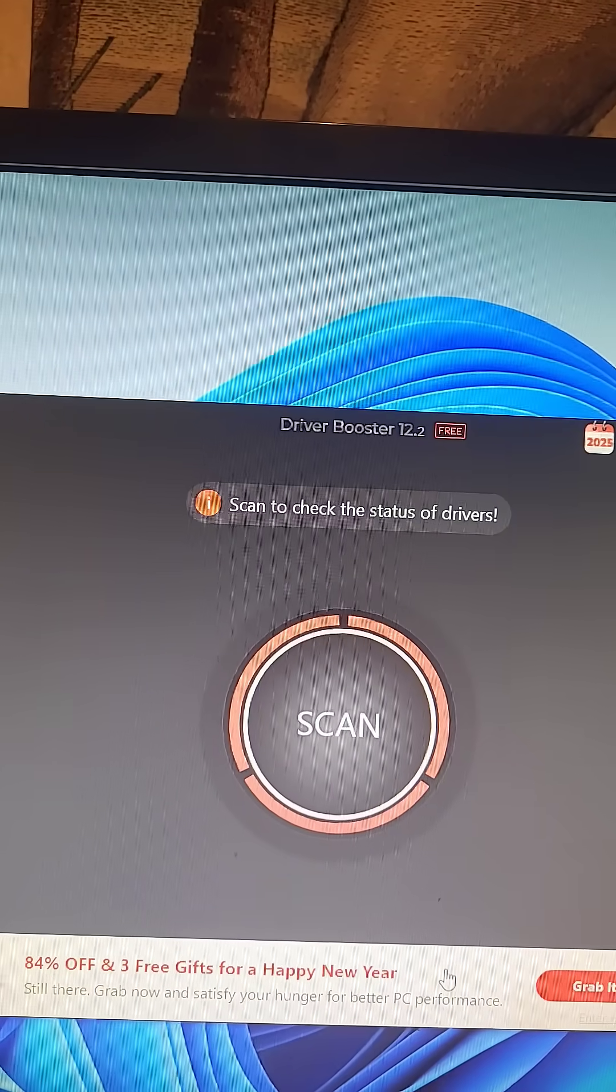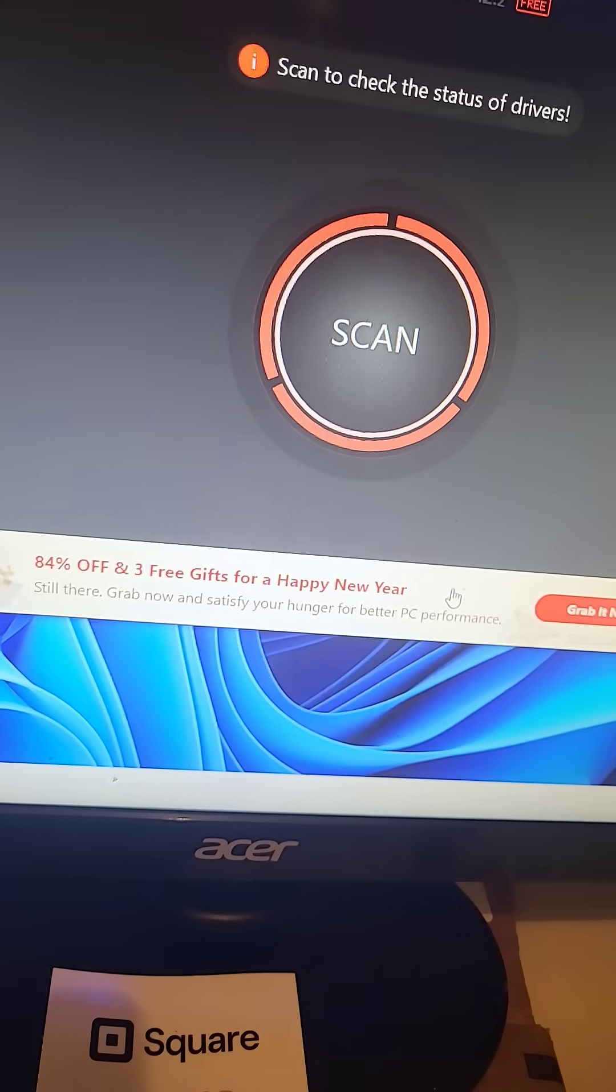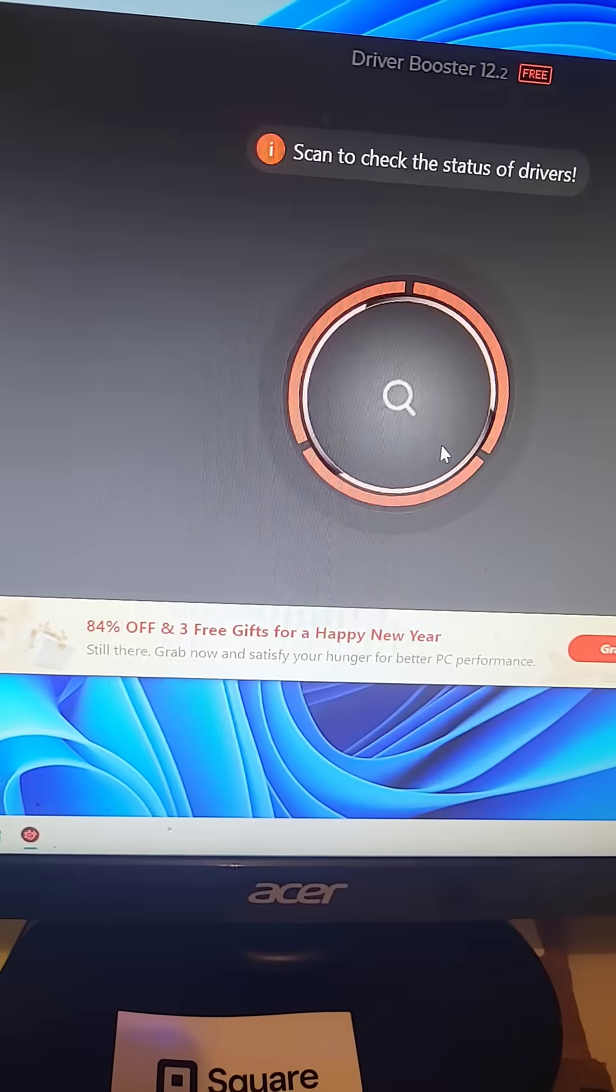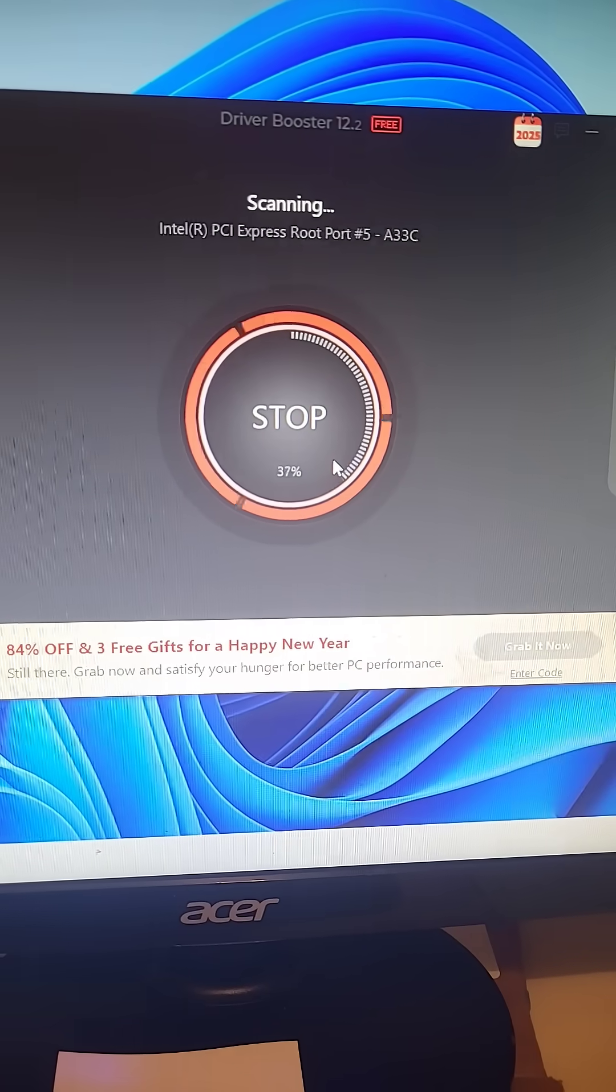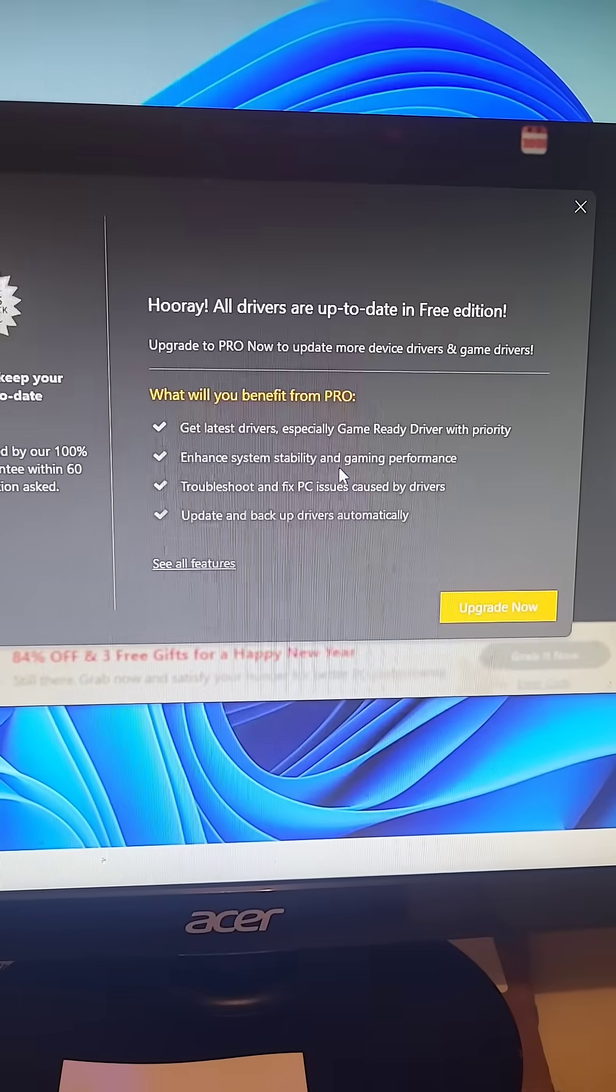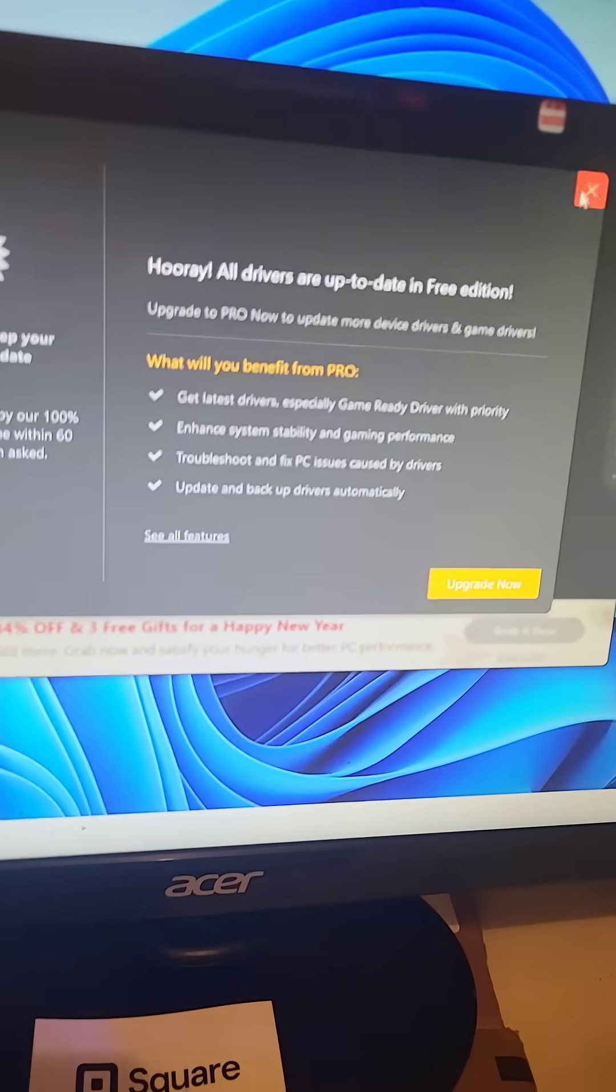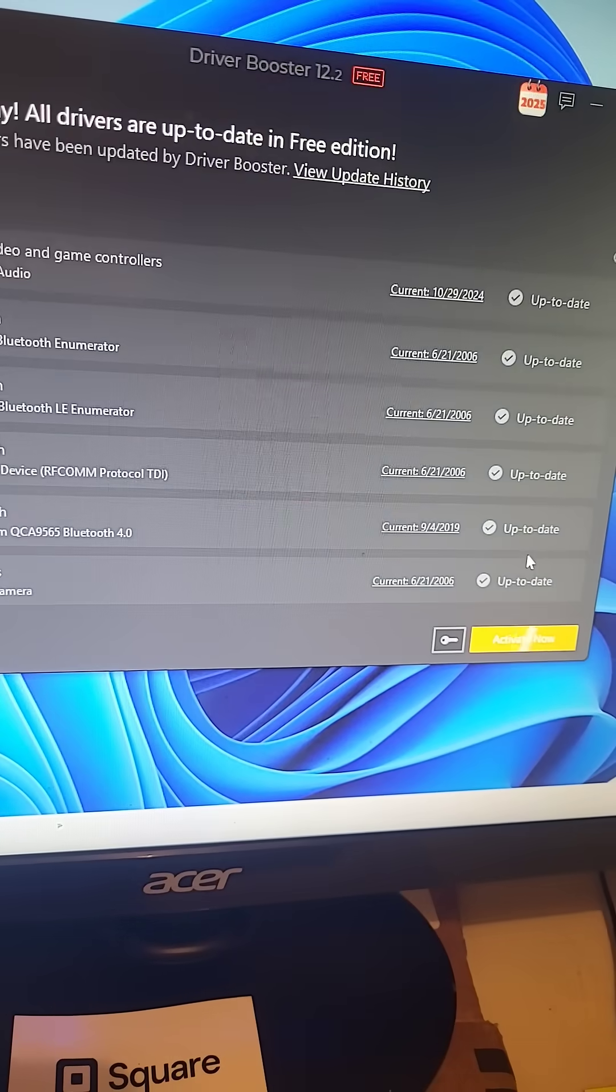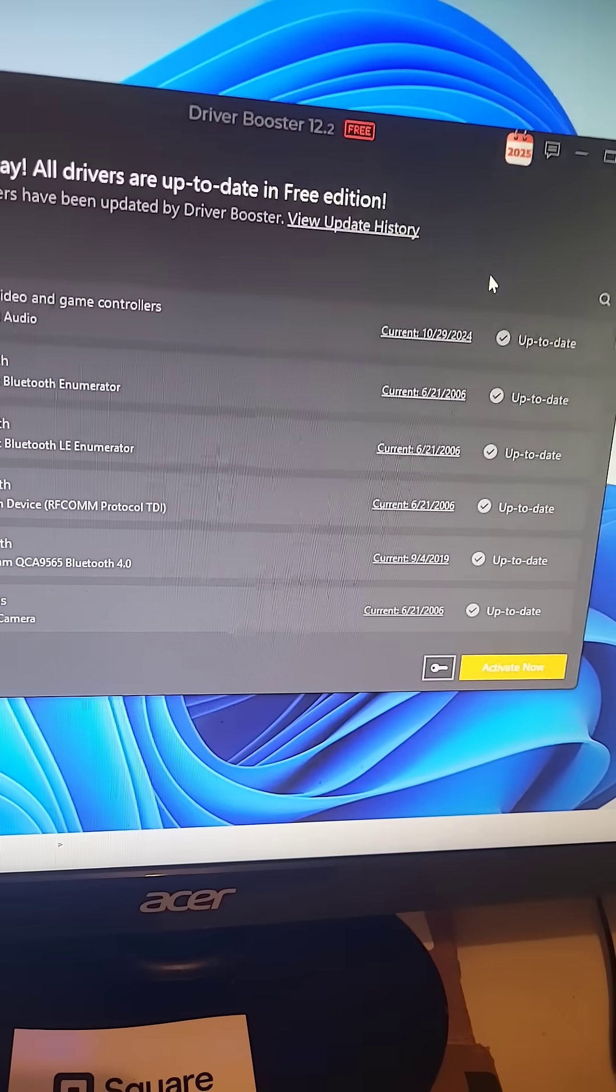That program is Drive Booster. What you do is hit scan and it scans for all your drivers. It'll ask you to get some other programs, but you just have to click off of those. Like here it says update and activate, you just click off of that. You don't have to do that.